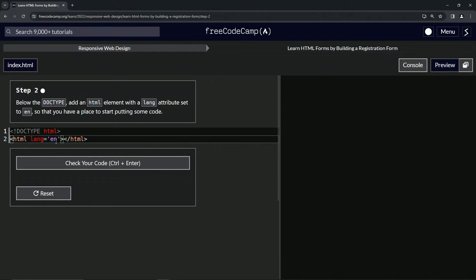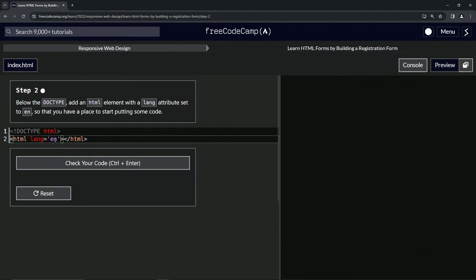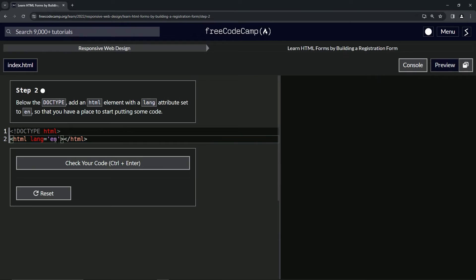And this lang is just basically telling the search engines that the page is in English and not like in Espanol or I guess French or whatever else, all the other languages there are.